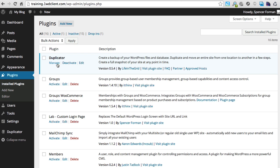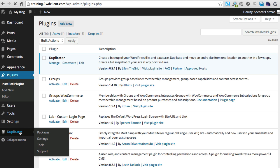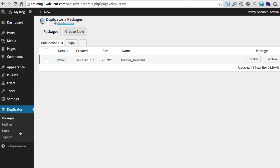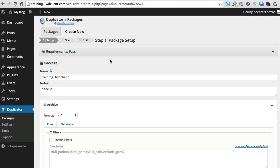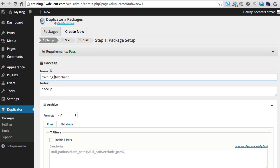Once it's installed and activated, we can set up the configuration by clicking the Manage button or going to the Duplicator tab. What we specifically want to do is create a package. I've created one already to save time, but we can also use the 'Create New' tab. It will run some checks to make sure your system is capable of doing what it needs to do. We can name this package — let's call it 'training_1wd_client'.